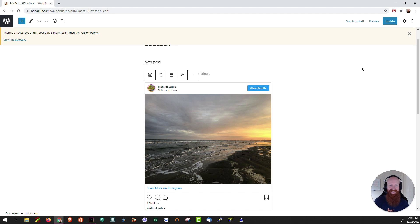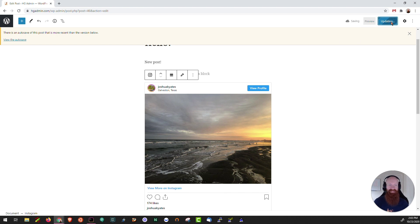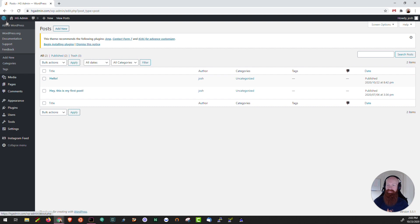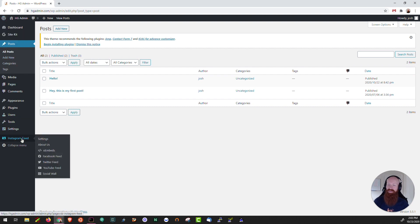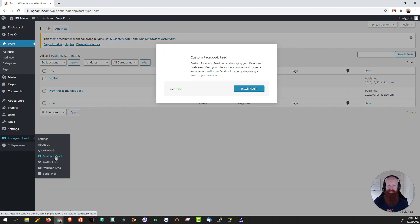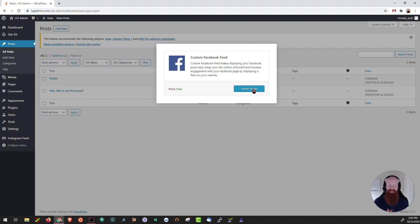I'm going to exit out of here and show you how to do the exact same thing for Facebook. Go ahead and click update and head back to my WP admin. We'll go back down here to the Instagram feed and I'm going to click on the Facebook feed section. Now it's asking us to install that other plugin that we saw earlier. I'm going to click install plugin.